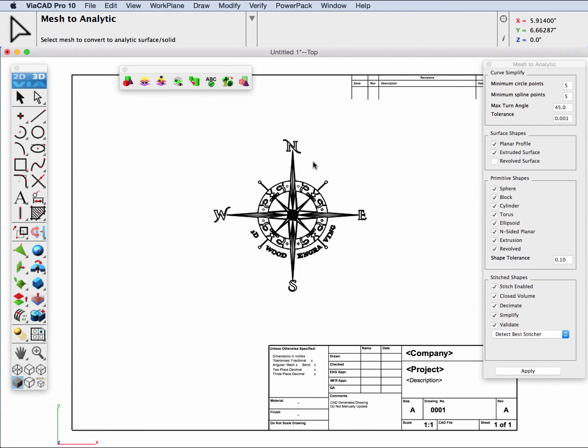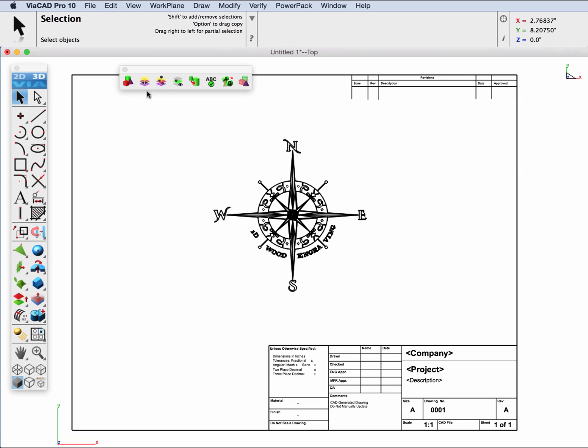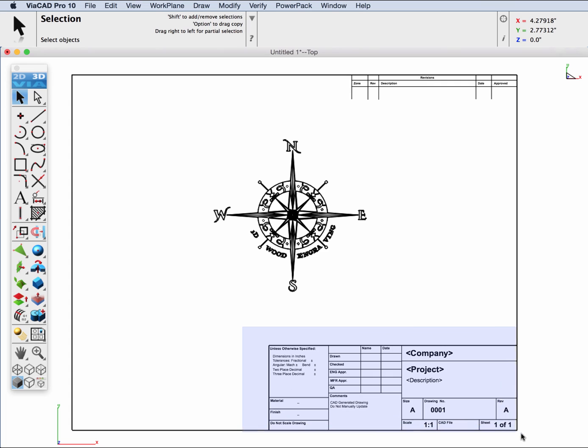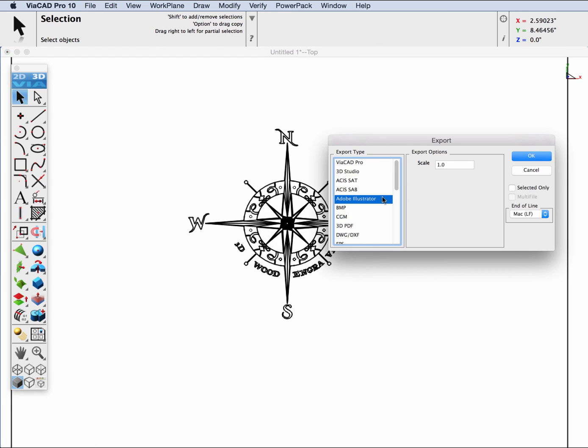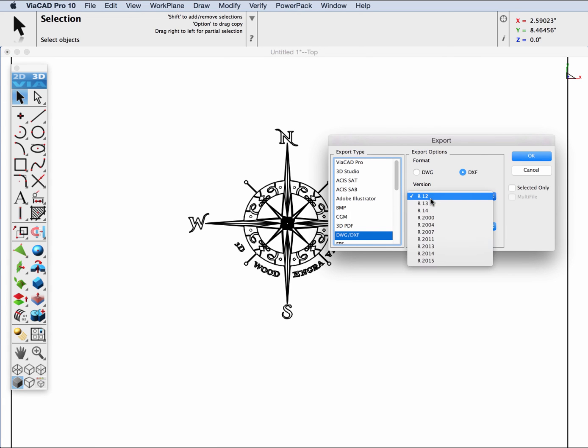At this point, we're ready to export this out to a DWG file. Let's get rid of our title block and this additional stuff. Now we're going to export this out, and we're going to export it out as a DWG using version 12.